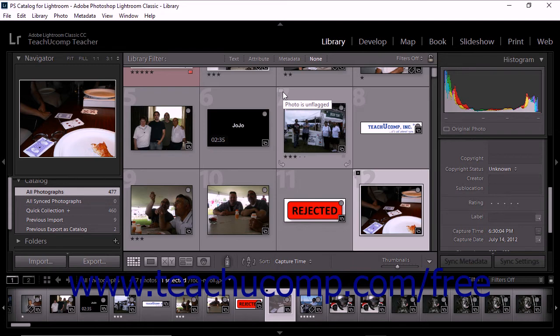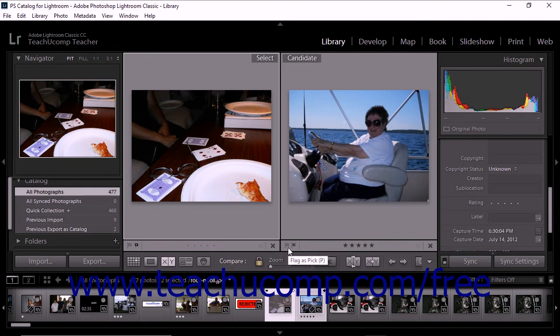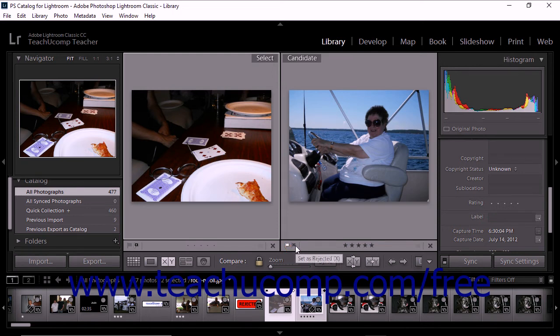In both the Compare view and the Survey view, you can apply flags by clicking the flag icons that appear just below the bottom left corner of the image. In either view, clicking the flag icon on the left sets the photo as a pick. The flag on the right sets the photo as rejected. After clicking either icon, you can click it again to remove the flag.